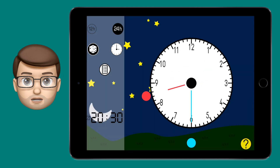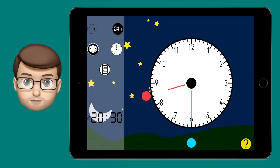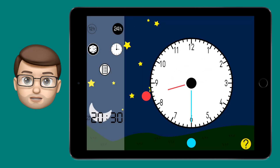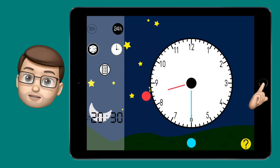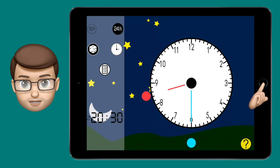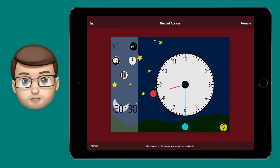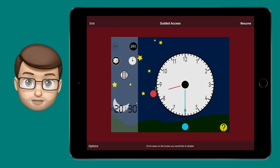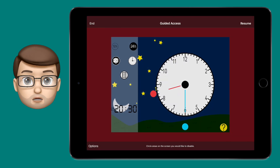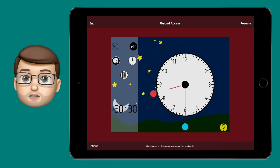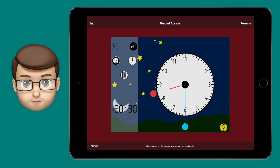In order to leave the app you need to triple press the home button again and this time put in that passcode you made earlier. The children won't know this passcode, so for them they're locked inside the app for as long as you need them to be.